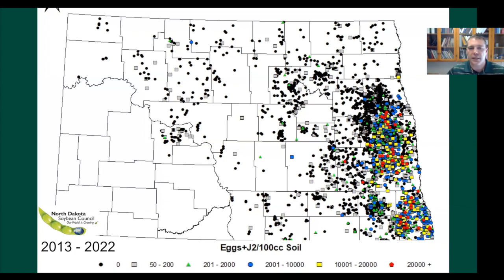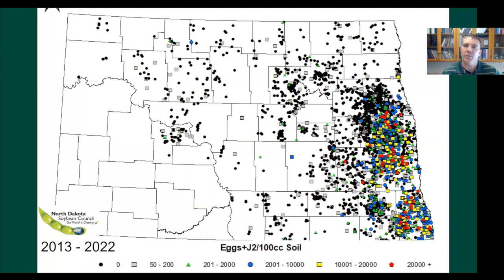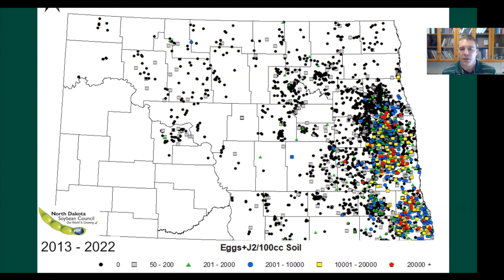The North Dakota Soybean Council has a sampling program. It's a grower-based program — growers, consultants, or those in the ag industry can get sample bags from any county office, or from me or the soybean council. Take soil samples and send them into the lab. The cost is covered by the soybean checkoff — the council covers all lab fees. I receive anonymous data: a GPS coordinate and egg counts, and then we can map this. This has been going on for a decade.